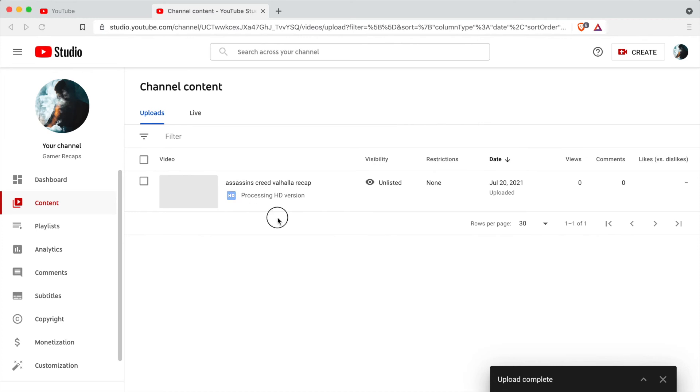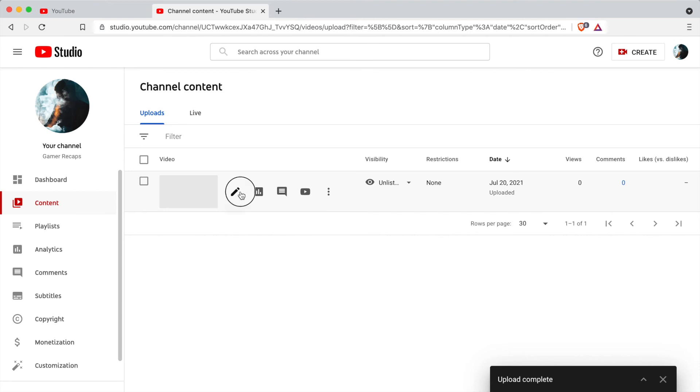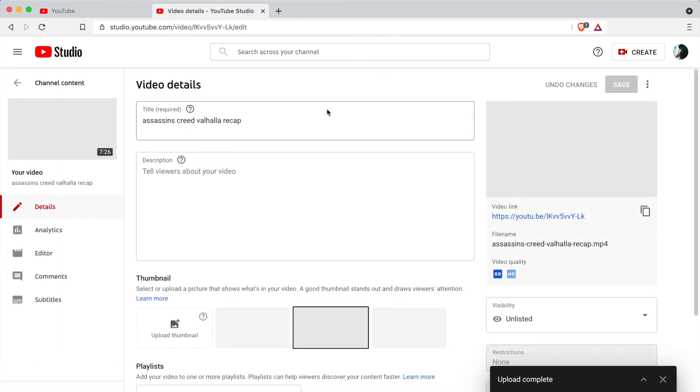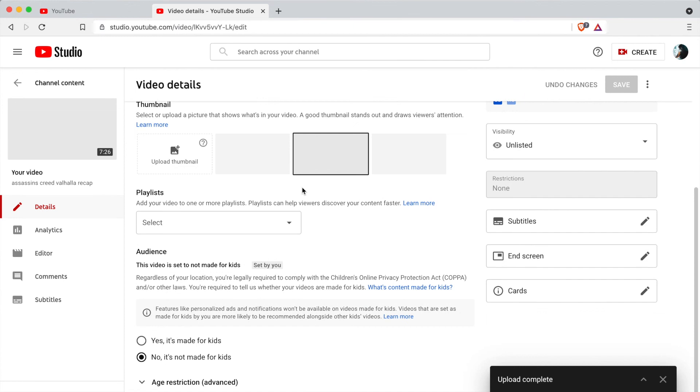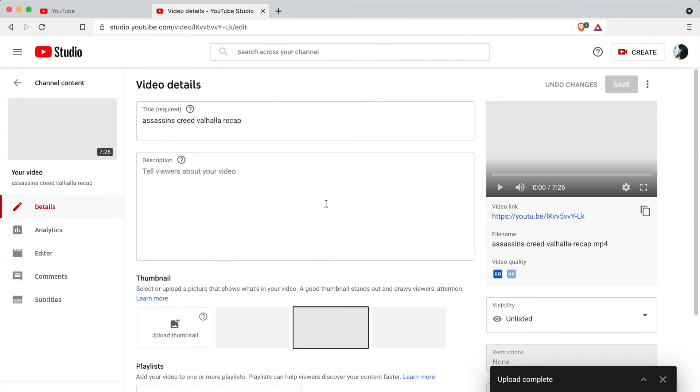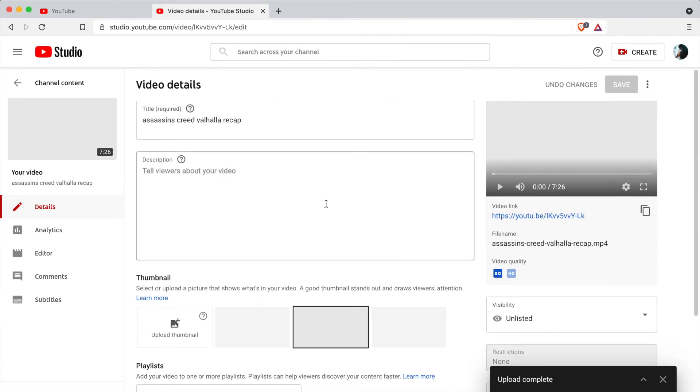But after a few minutes this will appear like this, it will show us processing the HD version. And you can still modify the details, you can modify the title, the description, etc., but it's just for the thumbnails that this is a bit of a problem at this point.